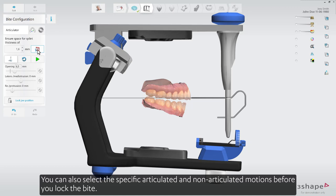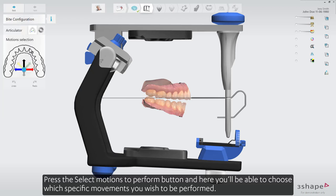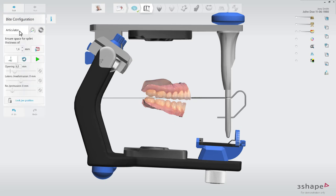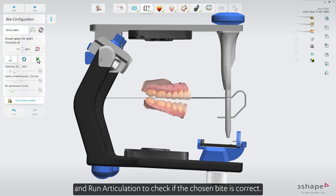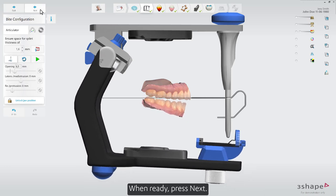You can also select the specific articulated and non-articulated motions before you lock the bite. Press the select motions to perform button and here you'll be able to choose which specific movements you wish to be performed. Lock jaw position and run articulation to check if the chosen bite is correct. When ready press next.